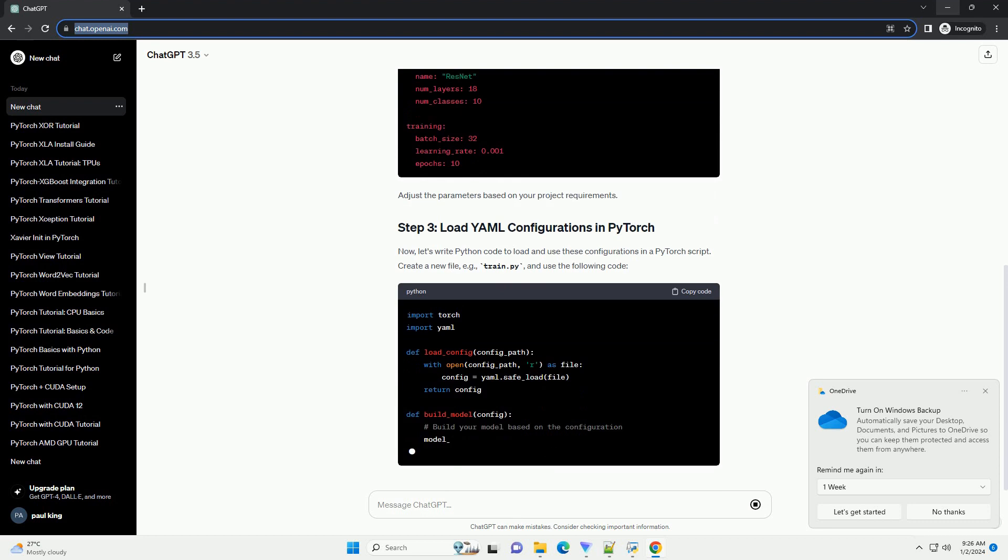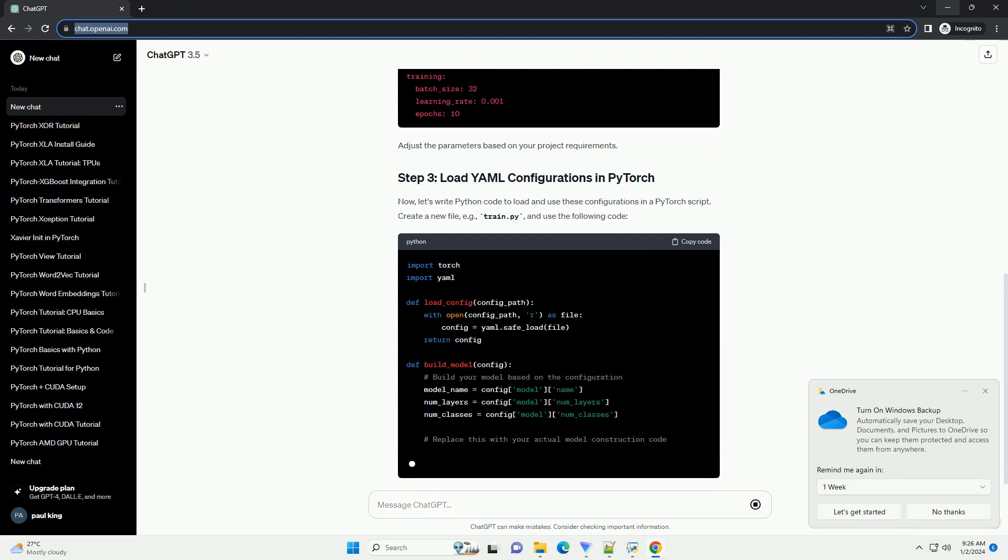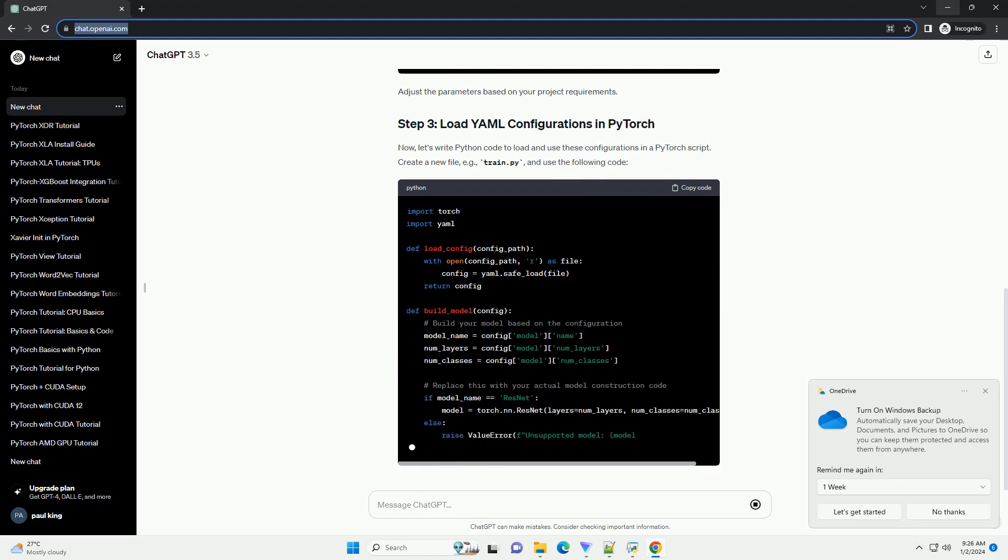Before we start, ensure you have the necessary packages installed. You can install them using the following command.